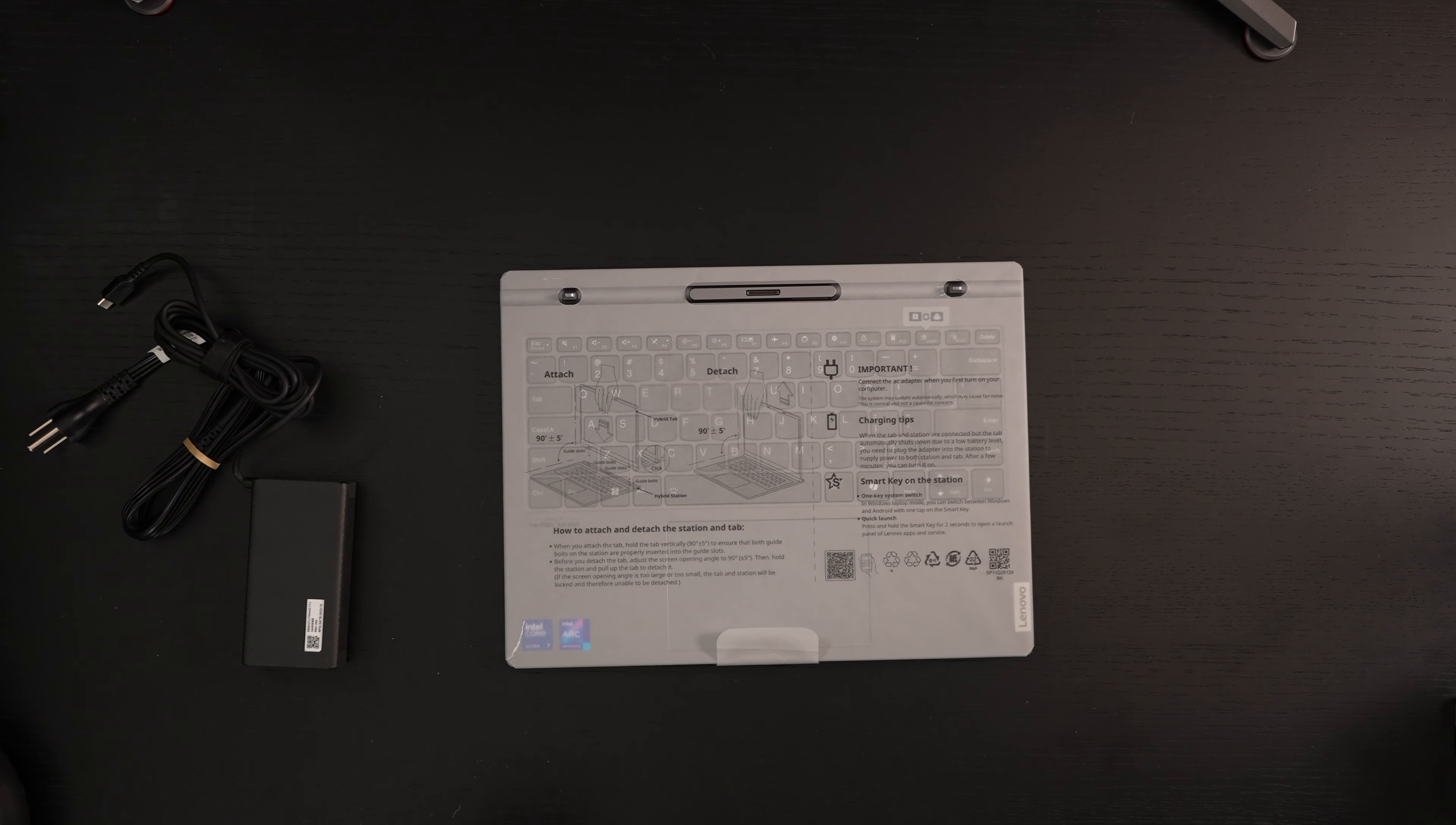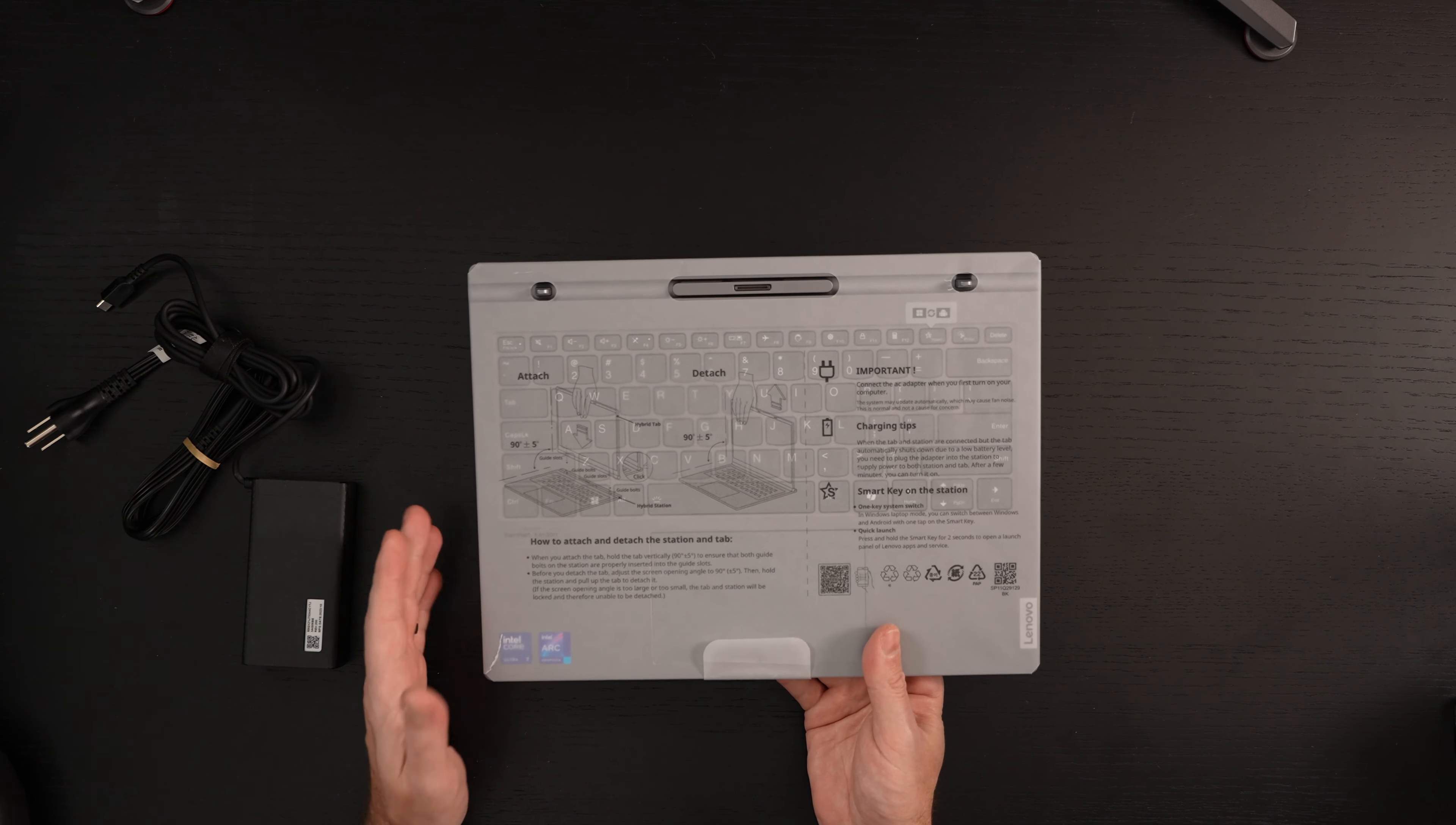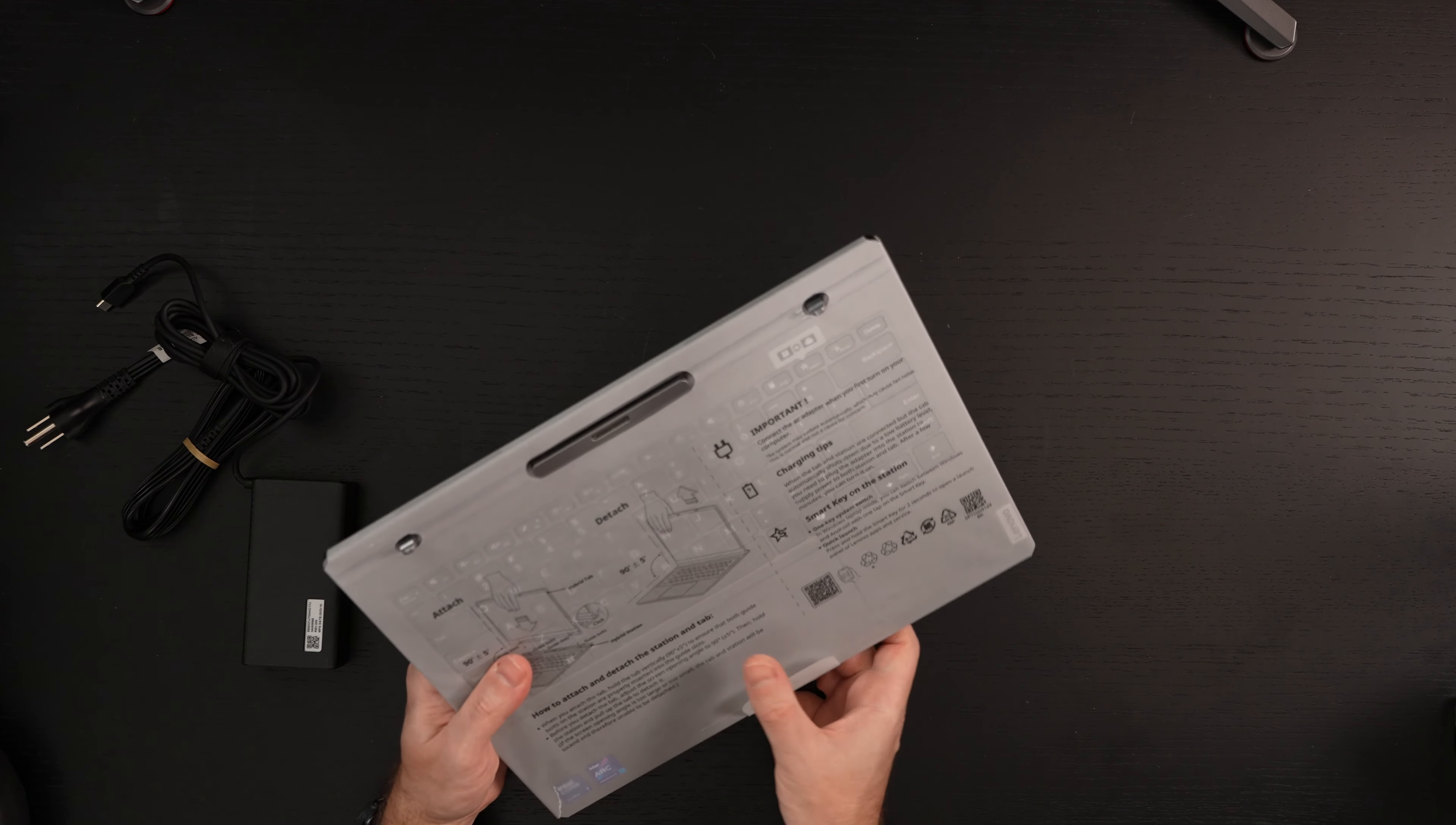And now let's go ahead and take a look at the paperwork here, at least upon first glance. And they're giving you the guide for how to attach the tablet portion, the display. So essentially, the hybrid tab, as Lenovo's referring to it, you cannot remove that from any position. It's specifically at a 90-degree that it's going to detach. You see, attach at a 90, detach at a 90. It says plus 5 degrees, plus or minus, I guess. But if you try to do this fully opened, it's not going to work out, basically removal or insertion of the display. And it says when you attach the tab, hold the tab vertically to ensure that both guide bolts on the station are properly inserted into the guide slots. Before you detach the tab, adjust the screen opening angle to 90 degrees, plus or minus 5 degrees. Then hold the station and pull up the tab to detach it. And it says if the screen opening angle is too large or too small, the tab station will be locked and therefore unable to be detached. So that's it.